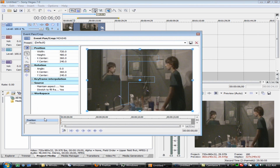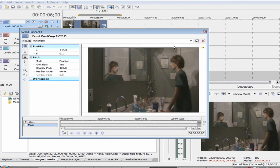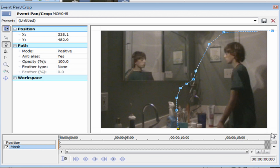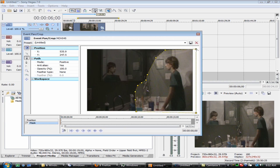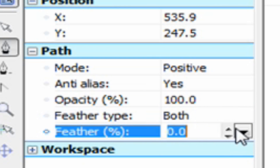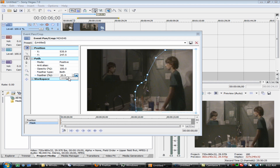Hit the event pan/crop, then hit the masking tool. You need the Pro version to do this. Make a crop around your guy. Make sure you leave room for his head, because his head might get cut off. For the path, make the mode positive and feather type both.